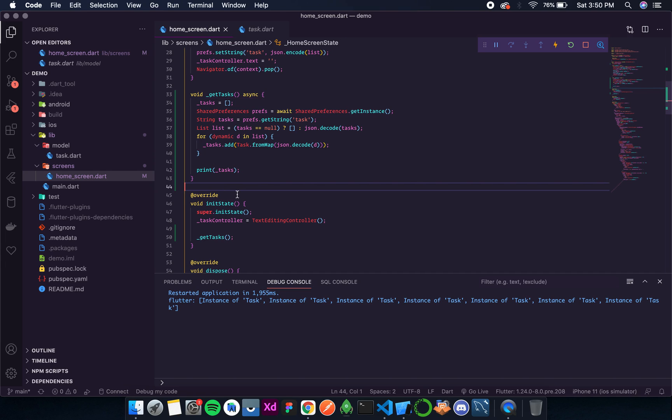And we get all the instances: one, two, three, four, five, six, seven. So we have seven tasks. So now the retrieving is also kind of done. Now we just need to display it on the screen and then add a ticker that will complete the task. And then as soon as the date changes, the previous task should get deleted automatically. So that is what we are going to do.